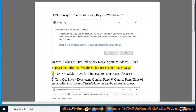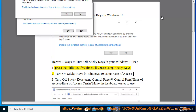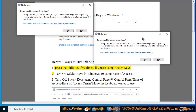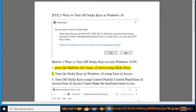2. Turn on Sticky Keys in Windows 10 using Ease of Access.